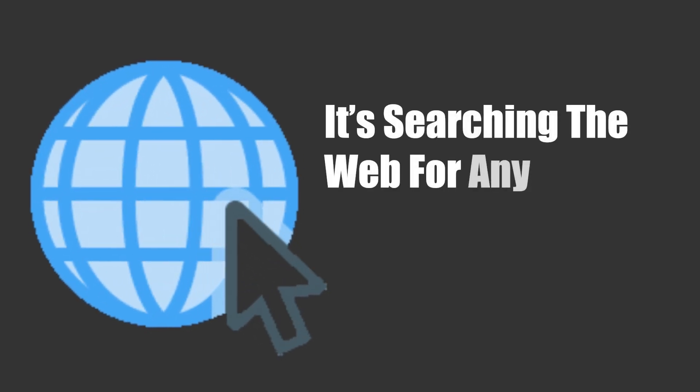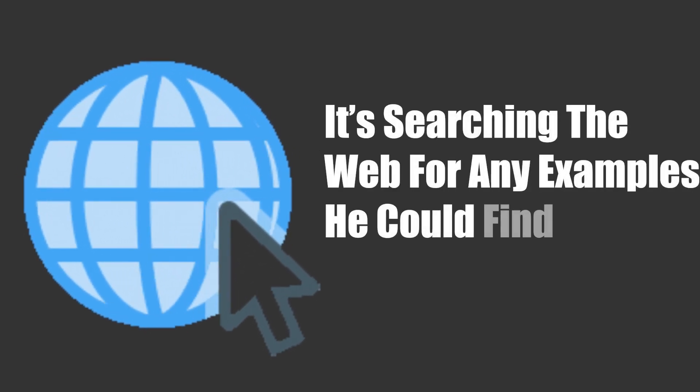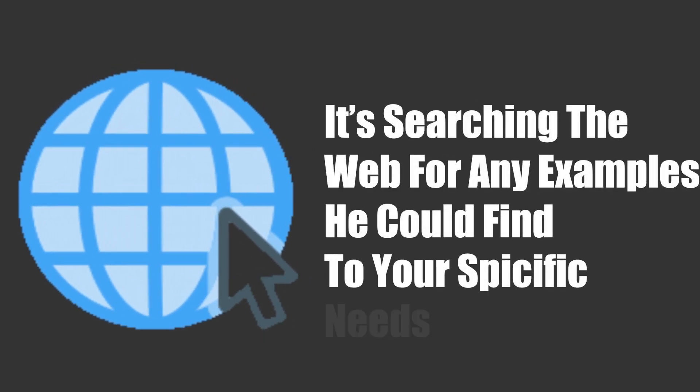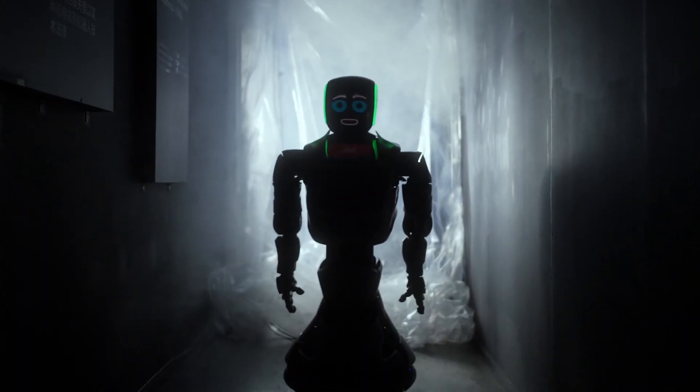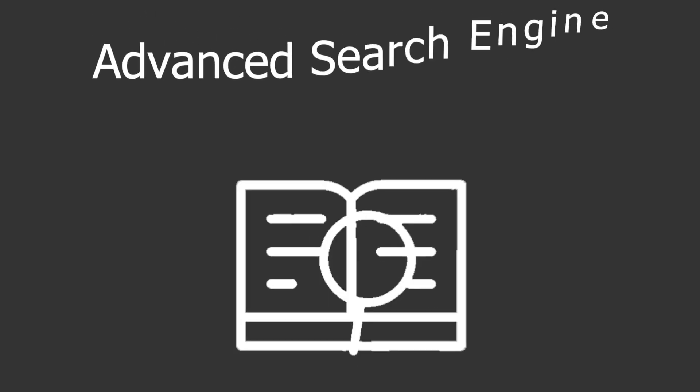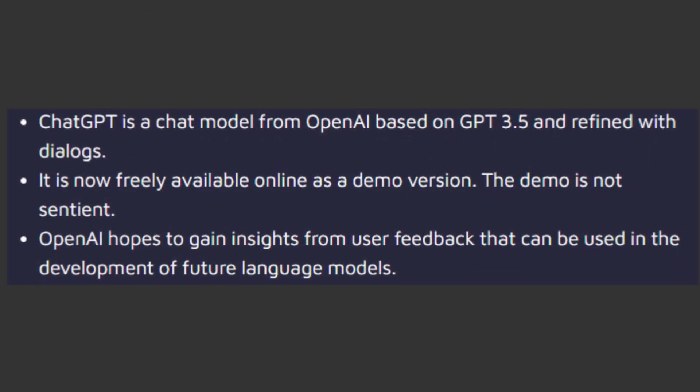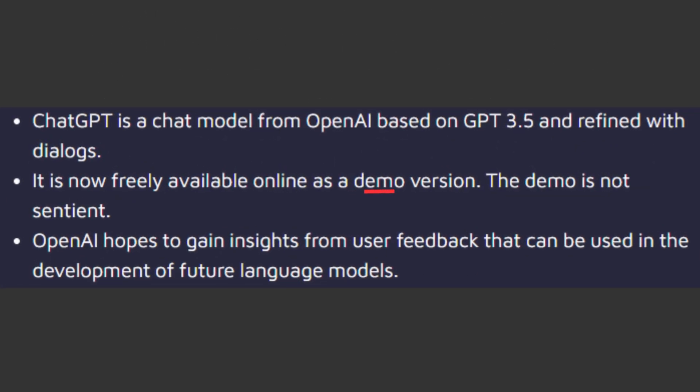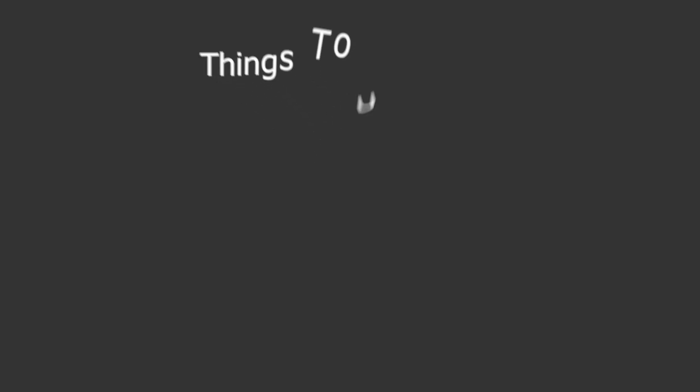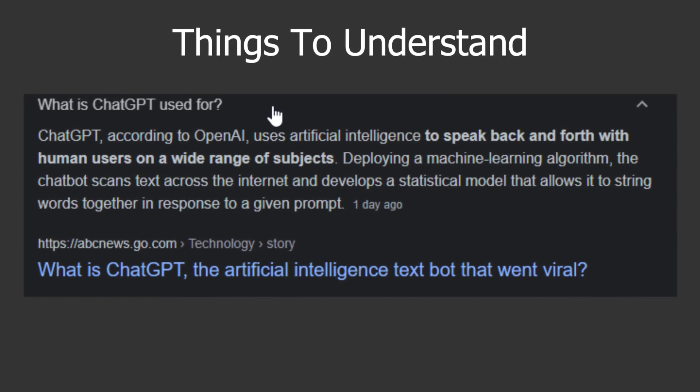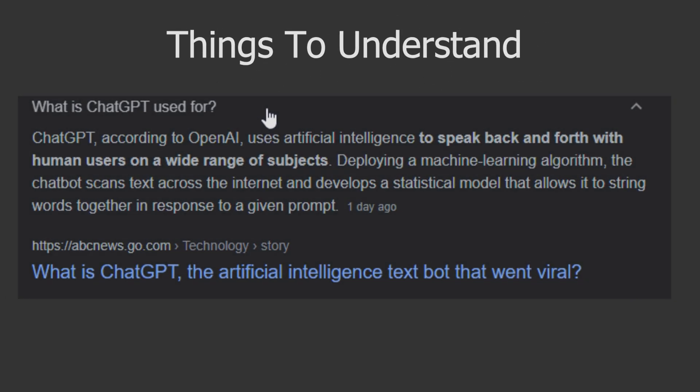This bitch is not writing code on its own. It's browsing the web for any examples you could find for your specific needs by using AI. You can call it an advanced search engine. It is a demo program that can search for answers to your questions, and you need to understand something, and that is, ChatGPT is not designed to write code at all.